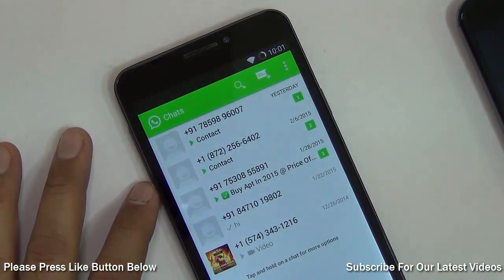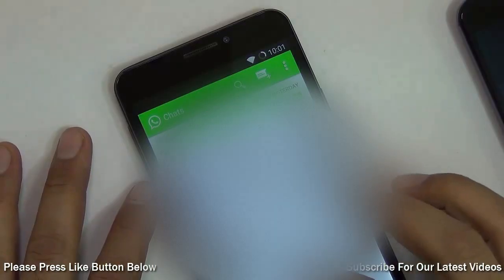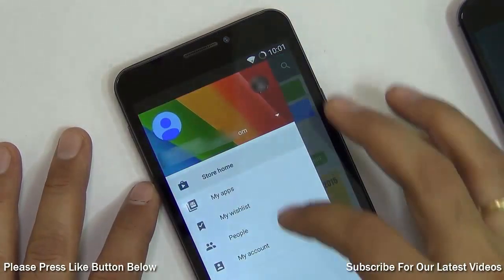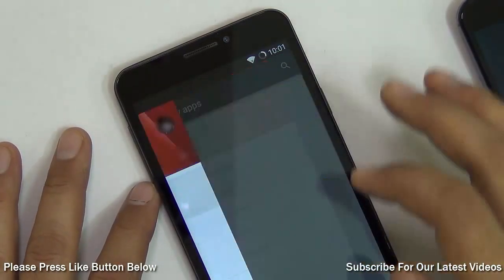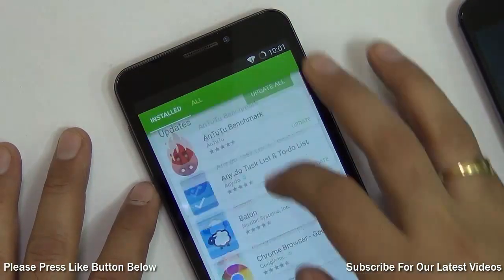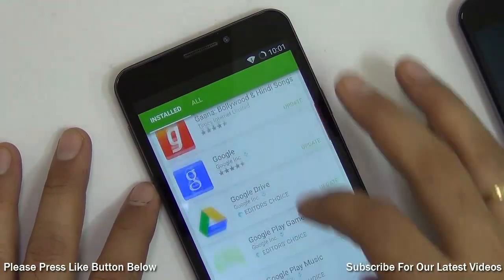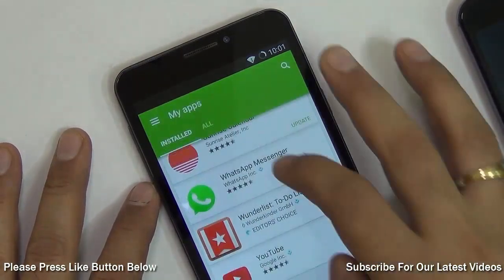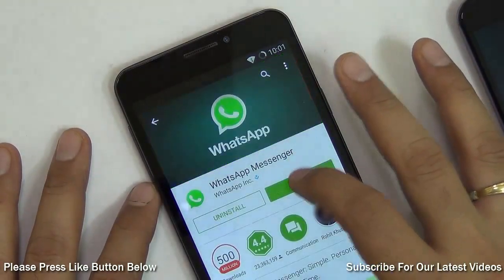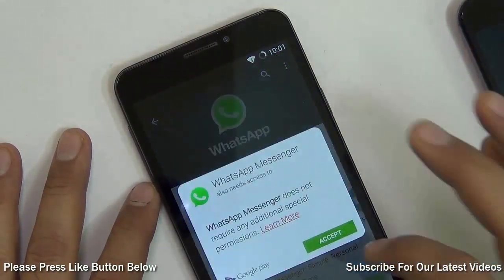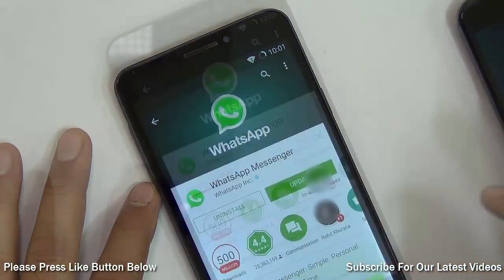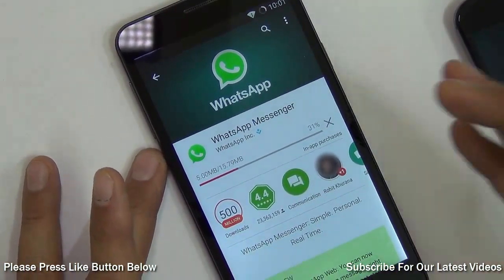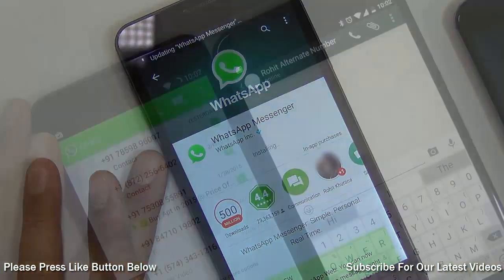To enable WhatsApp calling, the first thing you need to do is go to the Google Play Store and update to the latest version of WhatsApp. Go into My Apps, find installed apps, locate WhatsApp, and quickly update it. It will not take more than a few minutes — it is just a small download. If you are already running the latest version, you can skip this step and move to the next.